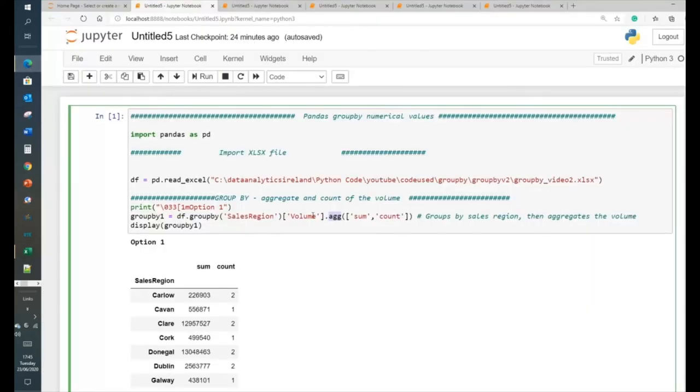Based on the values here in volume. And based on the values here in volume. And then we're basically counting the sales region. So, the sales region, in this instance, there's two values for that.